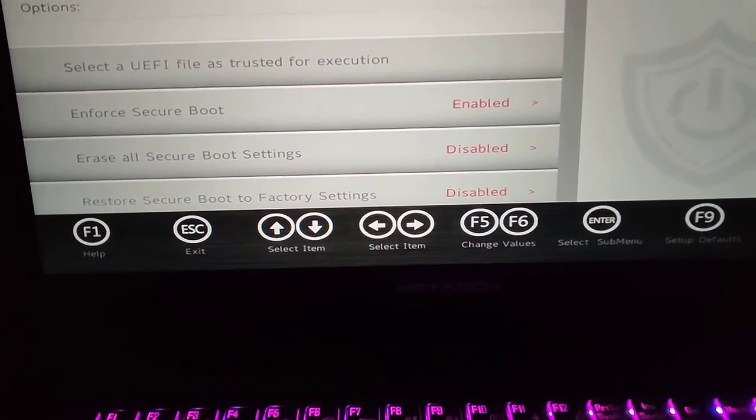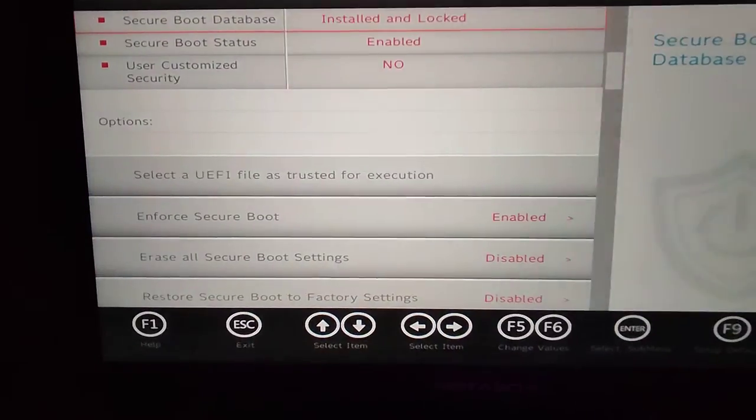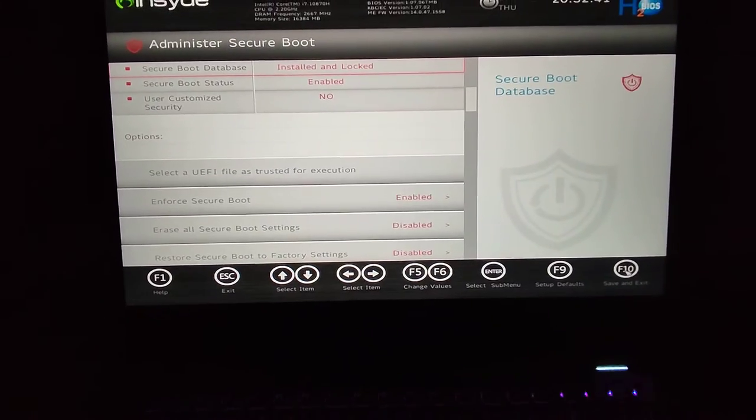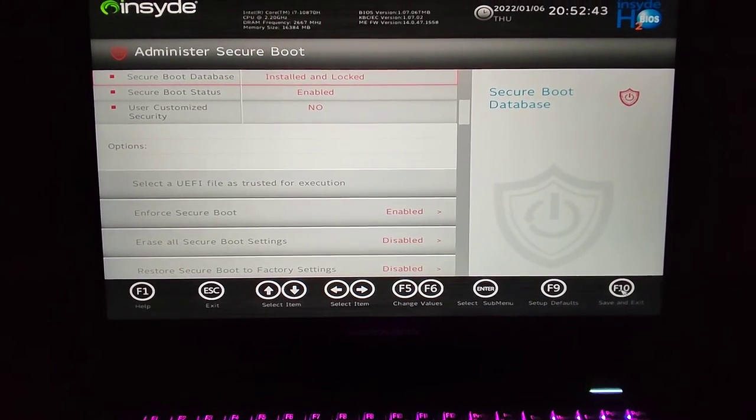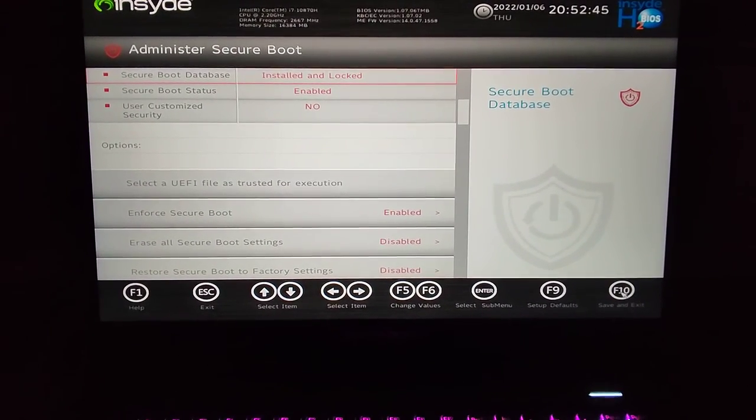The laptop restarted, and now Secure Boot is enabled. So that's just a quick way on how to enable it on a Metabox or Clevo laptop.